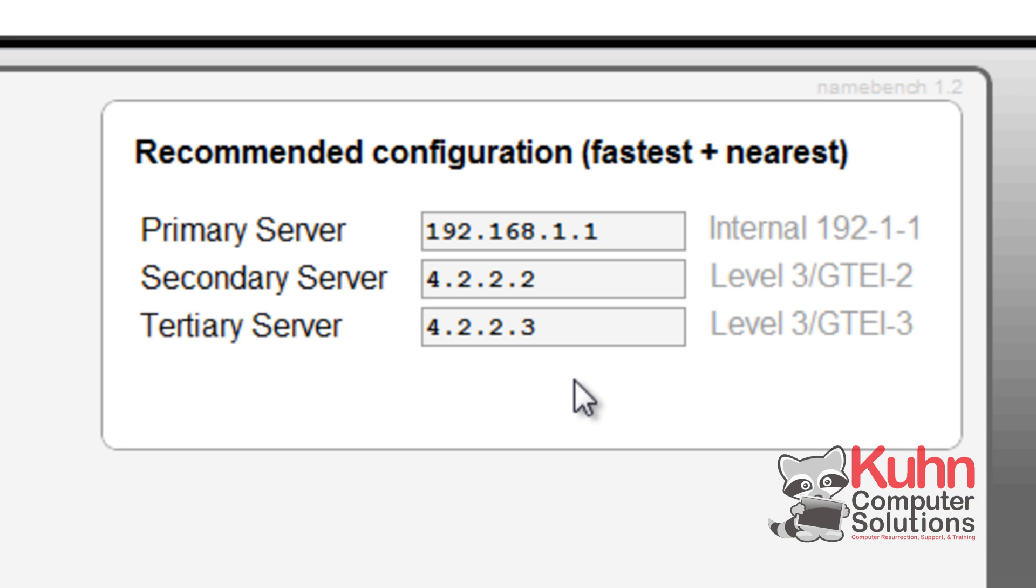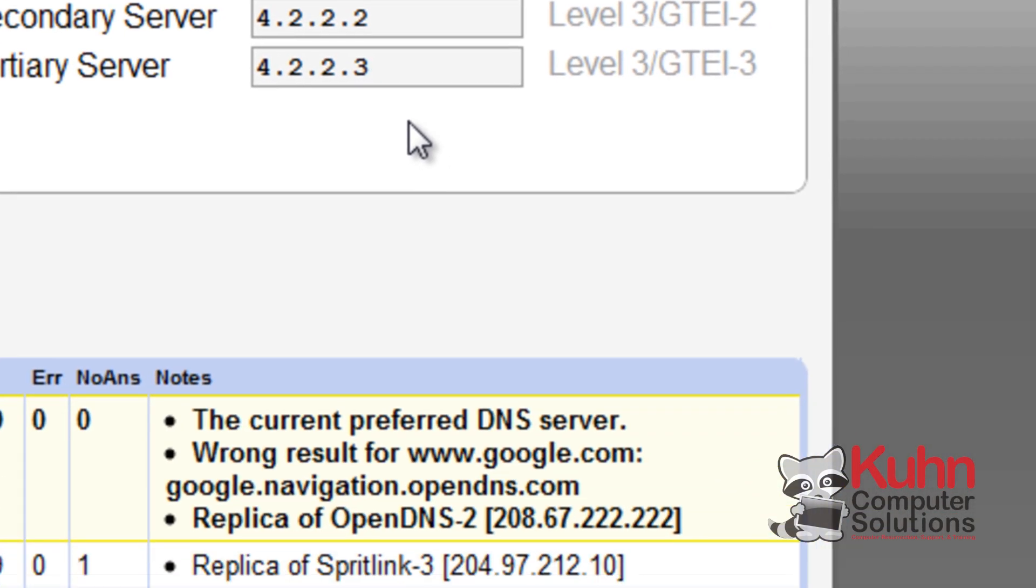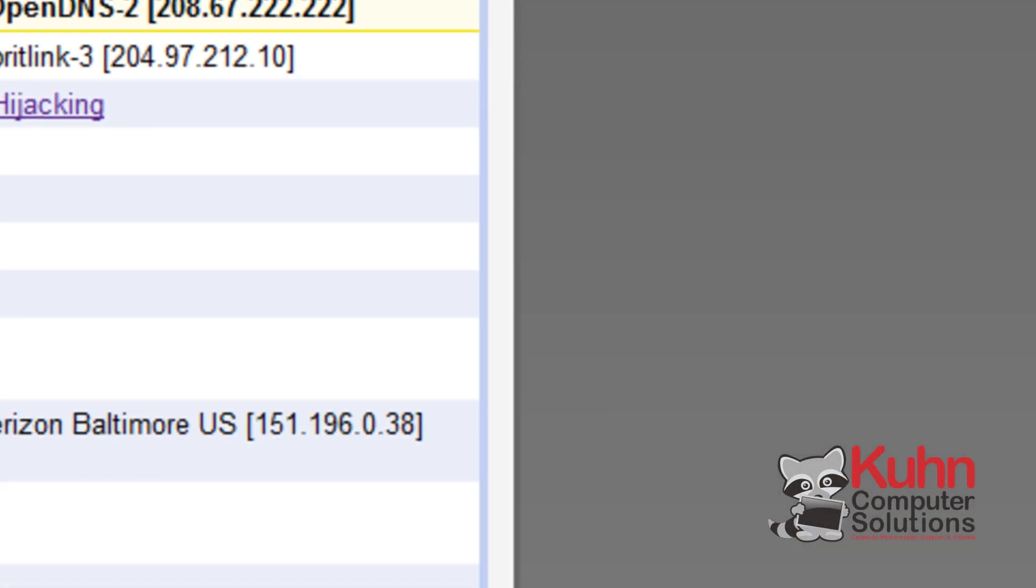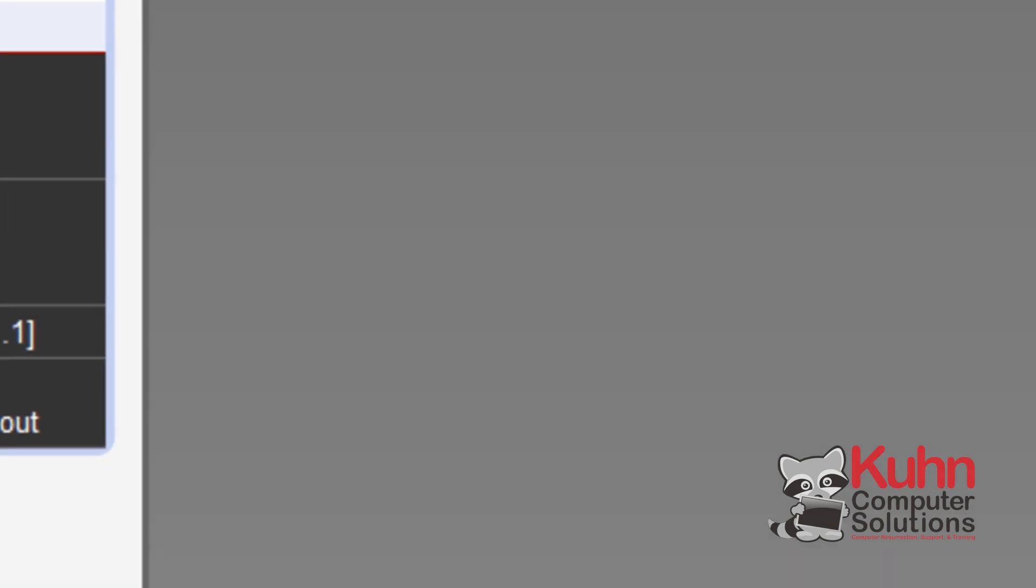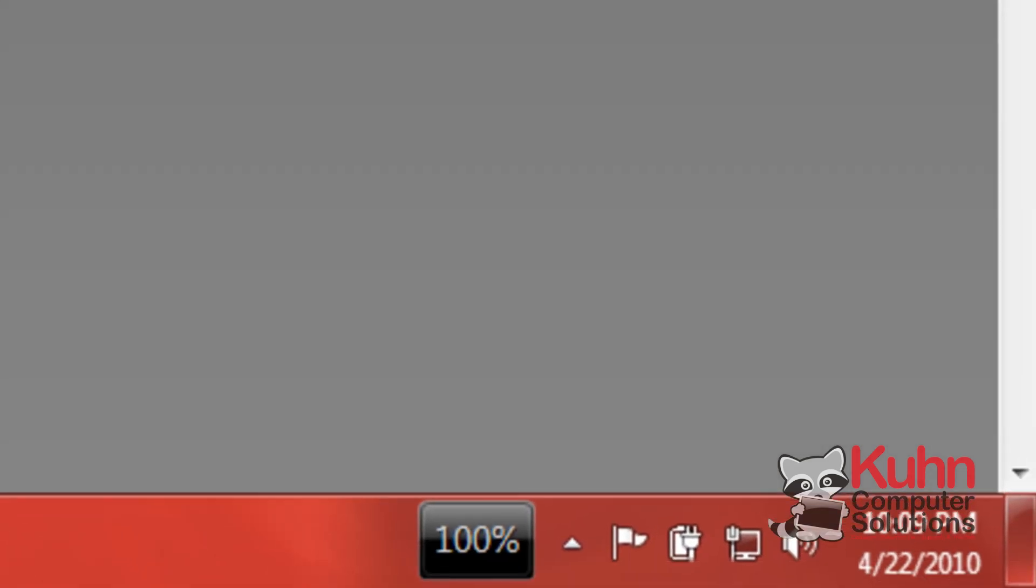Now depending on what kind of setup you have for your computer, if you're using a router, you'll want to change your router's DNS settings. And if you are directly connected into your cable modem or DSL modem, you'll want to change your settings this way.